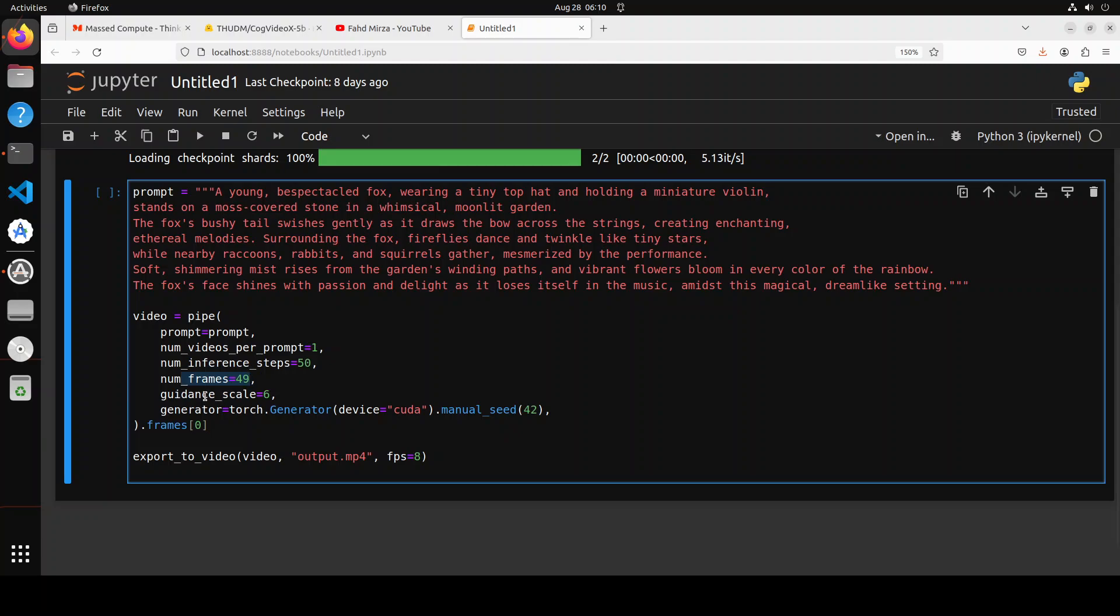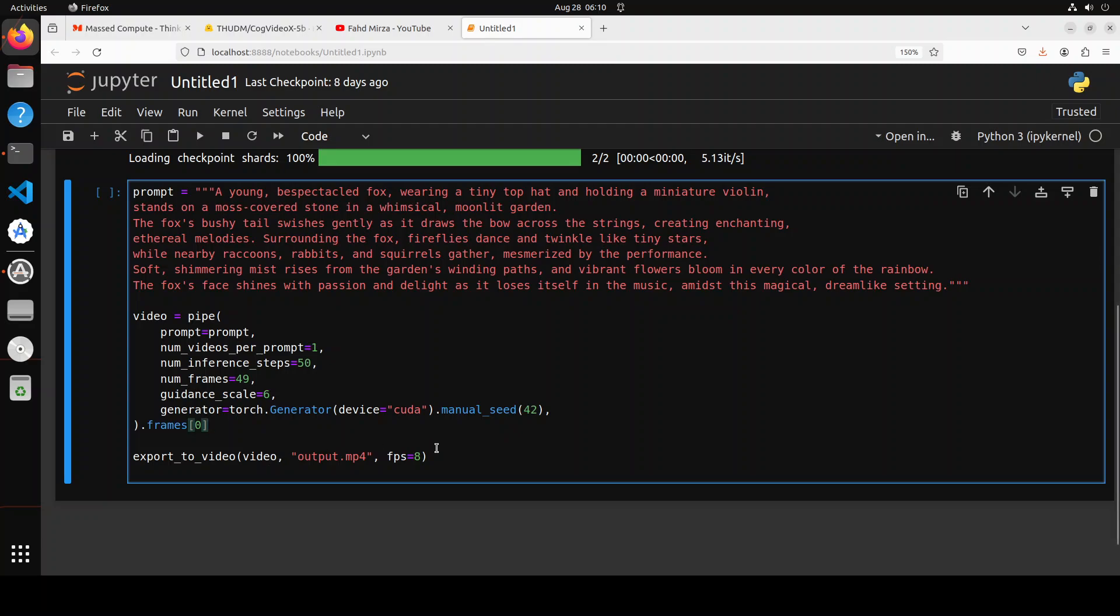And then guidance scale is pretty interesting. It is adjusting the realism versus creativity. The higher the value, the more creative and realistic it will be. Generator is simply torch.generator. This just sets the random seed for reproducibility for CUDA devices and then I'm just exporting the video.